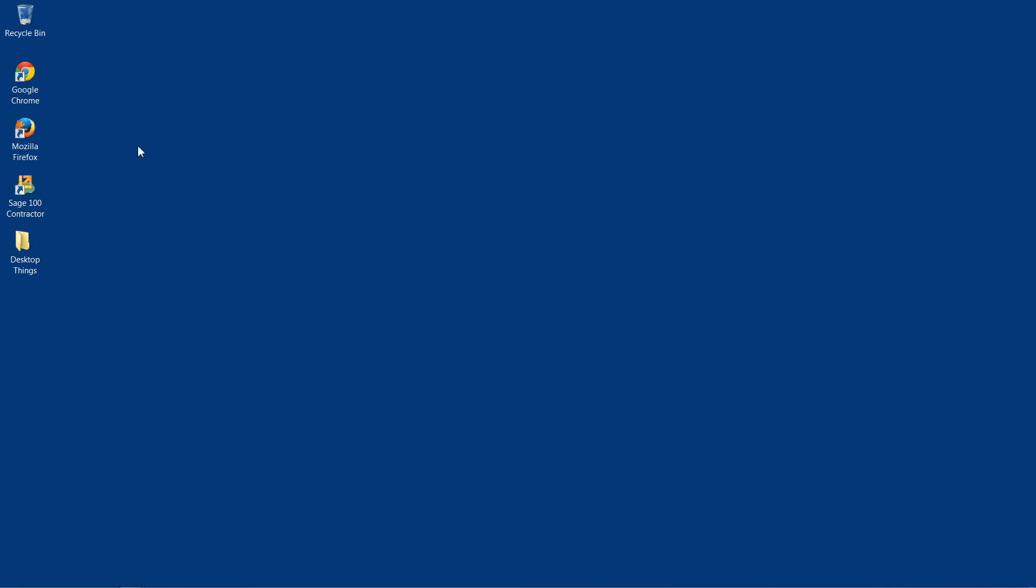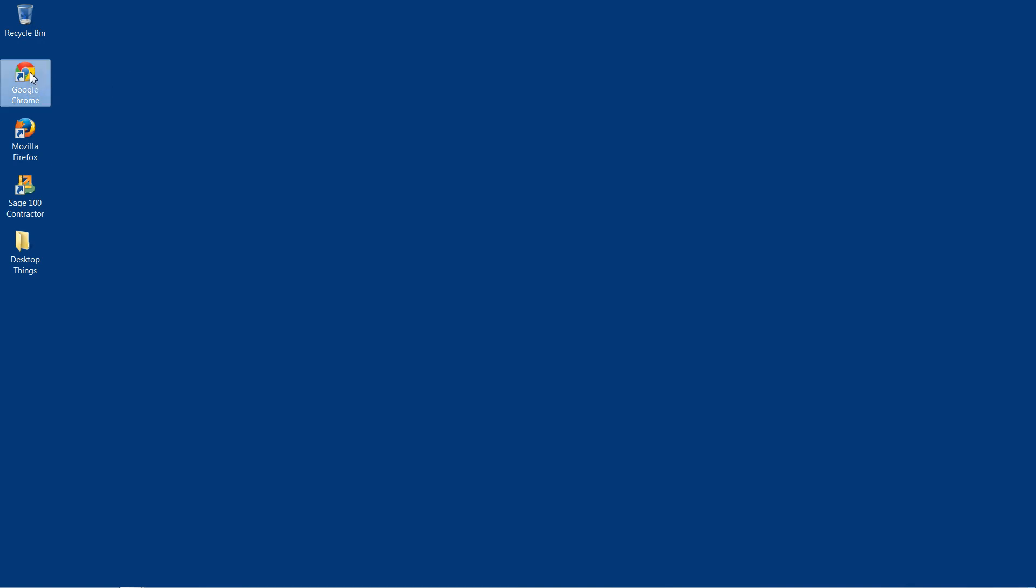So the first thing you need to do is click on Google Chrome. I have a shortcut here on my desktop. If you don't have Google Chrome installed, then you can check out video number 8, which will show you how to install it on your laptop. So we'll go ahead and open up Google Chrome.